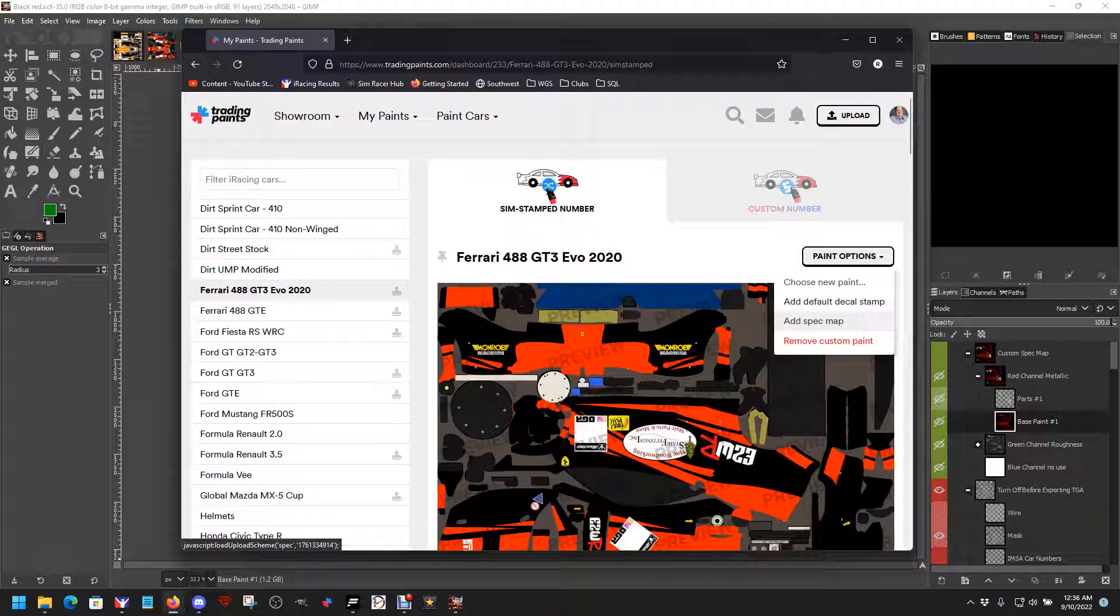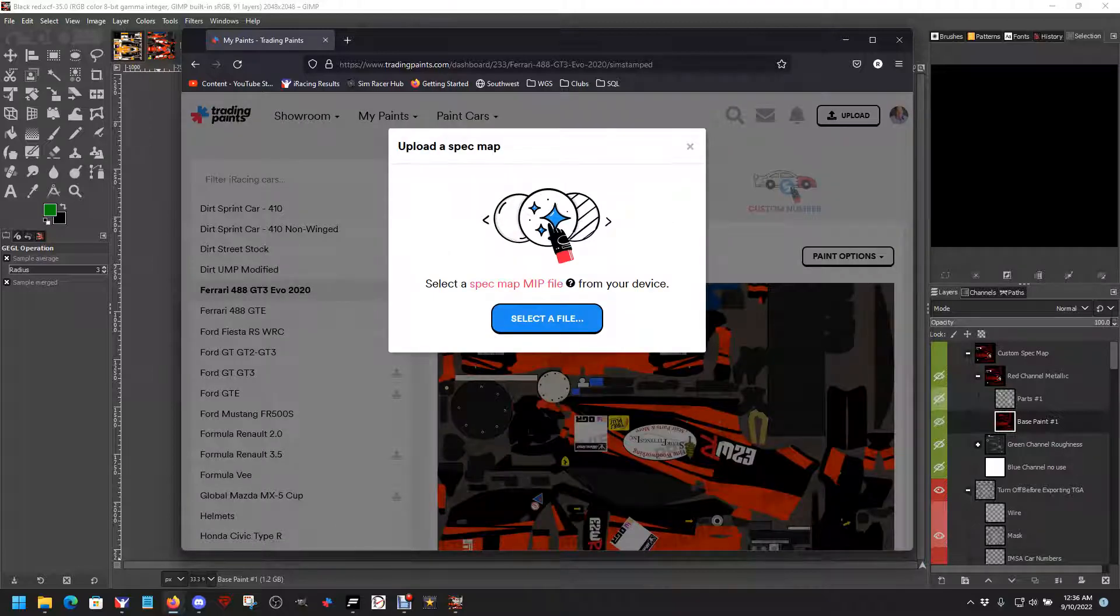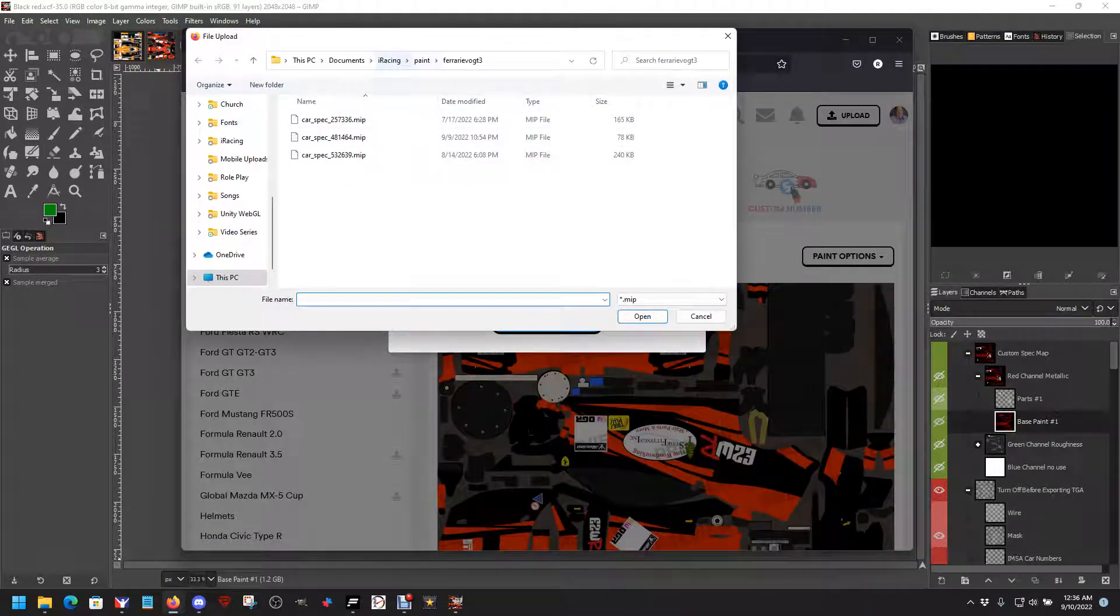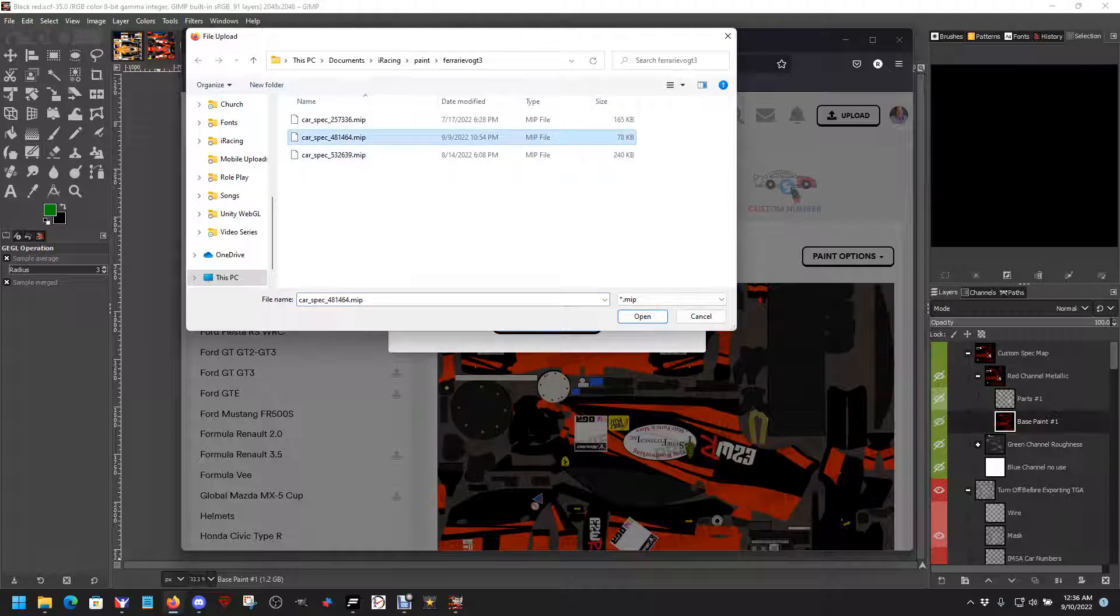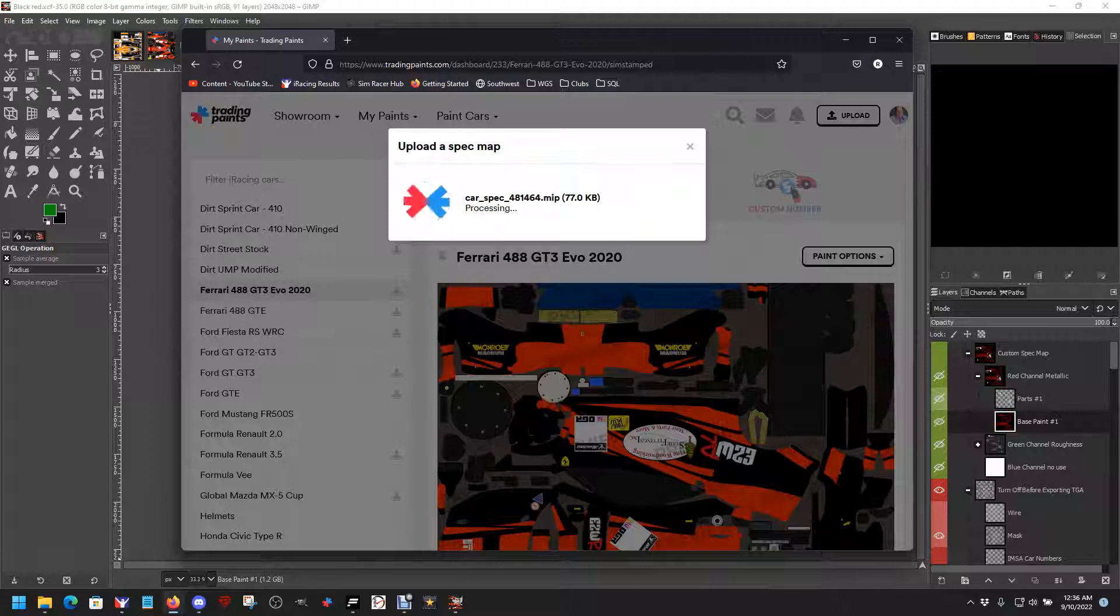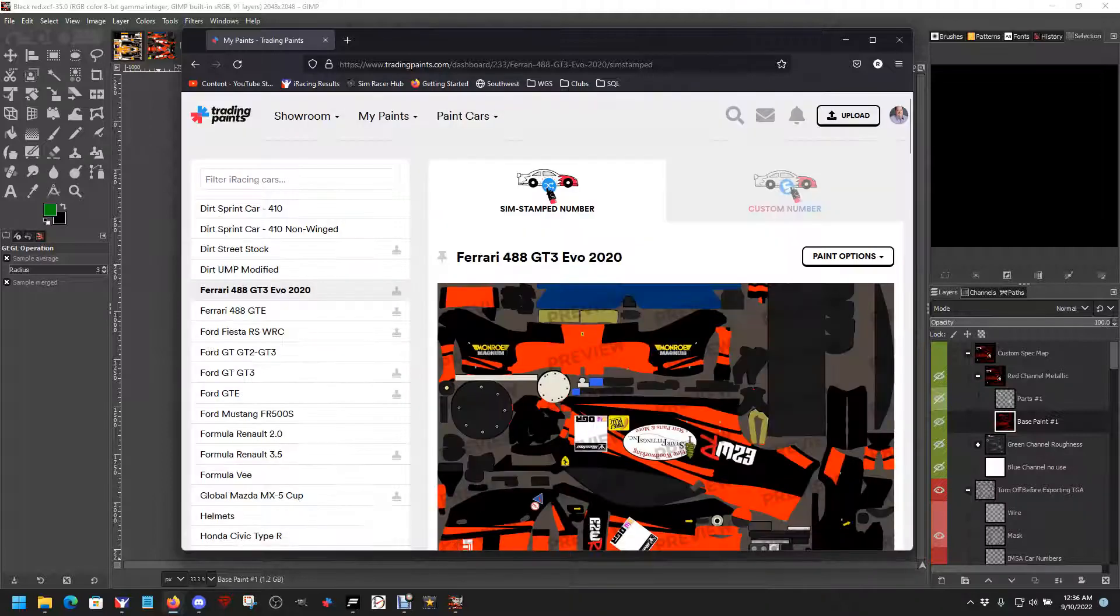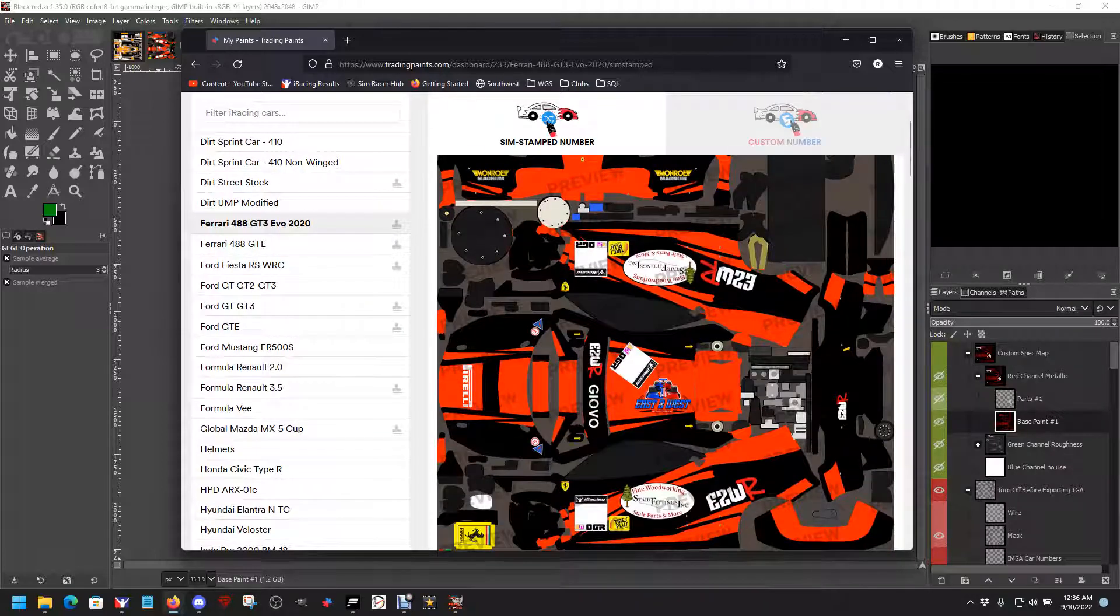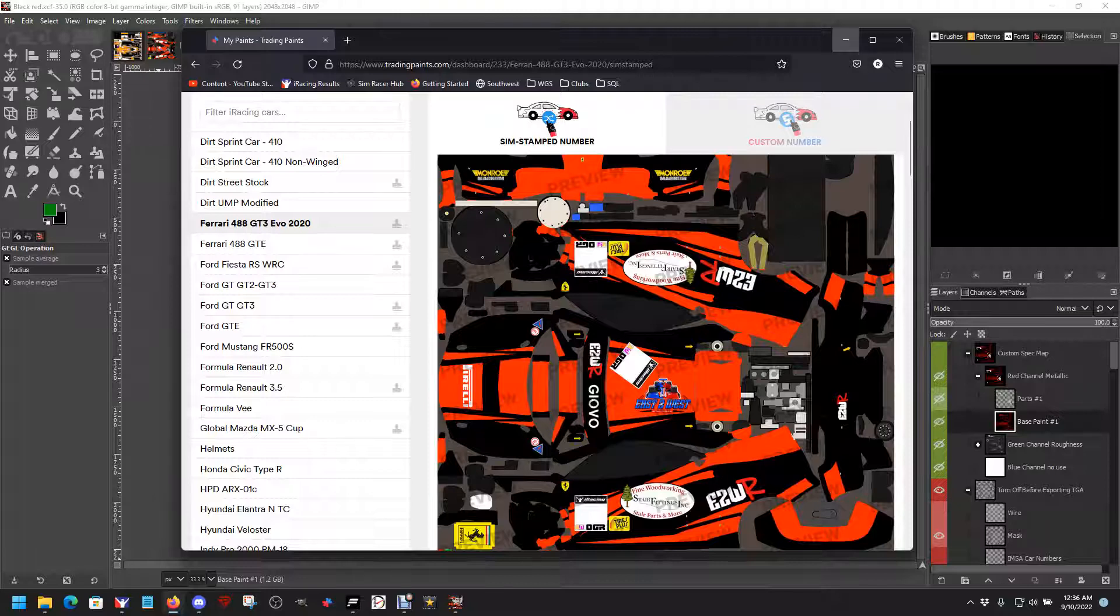Now I'm using a spec map, which is a MIP file. I go to the same folder and the MIP file is there with my number on it. Other people are also using spec maps, that's why you can see other MIP files. All this MIP file does is makes the red a little reflective. You can't see it here, but once you get it out on racetrack, you'll see it.